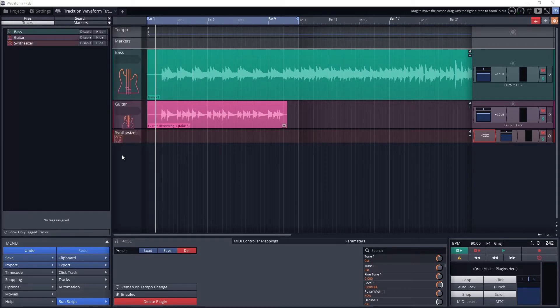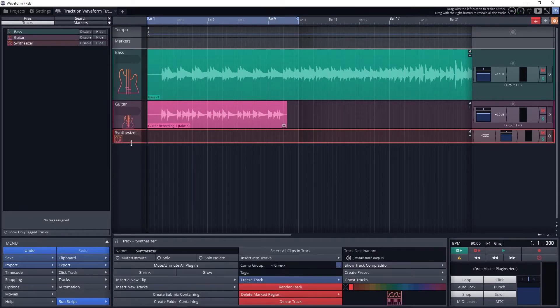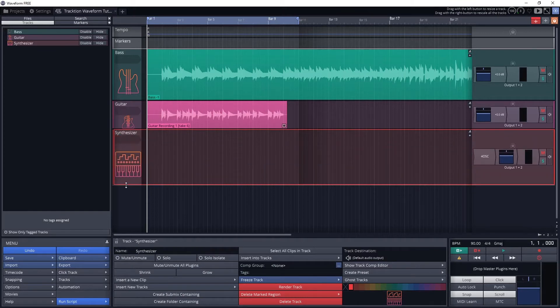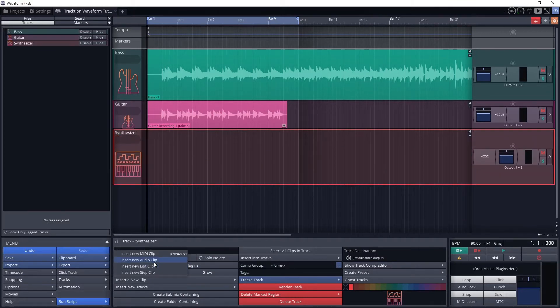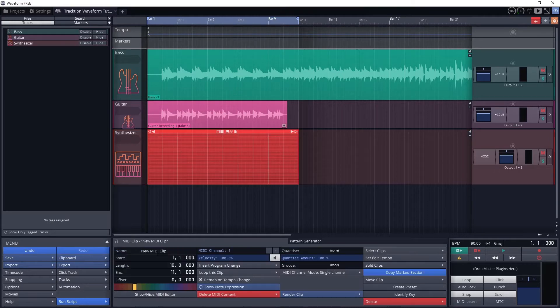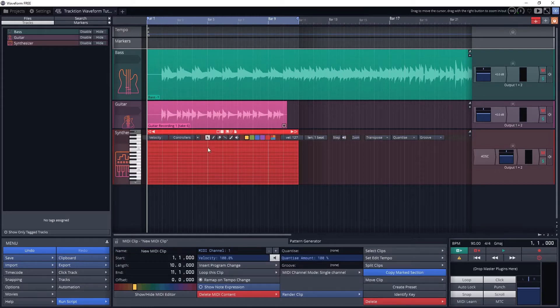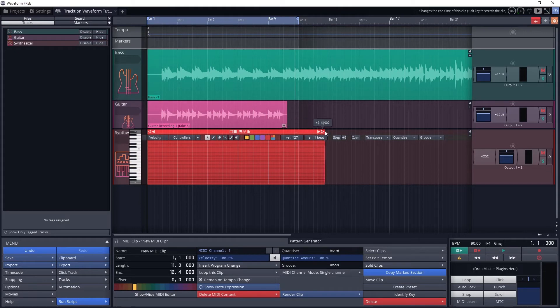To create a clip, select the track with the instrument on it to get the properties up in the bottom center panel. This panel has a button we can use to insert a new clip, and from there we can select Insert New MIDI Clip. The clip will be created within the loop region that we used in the previous videos, so set those first.